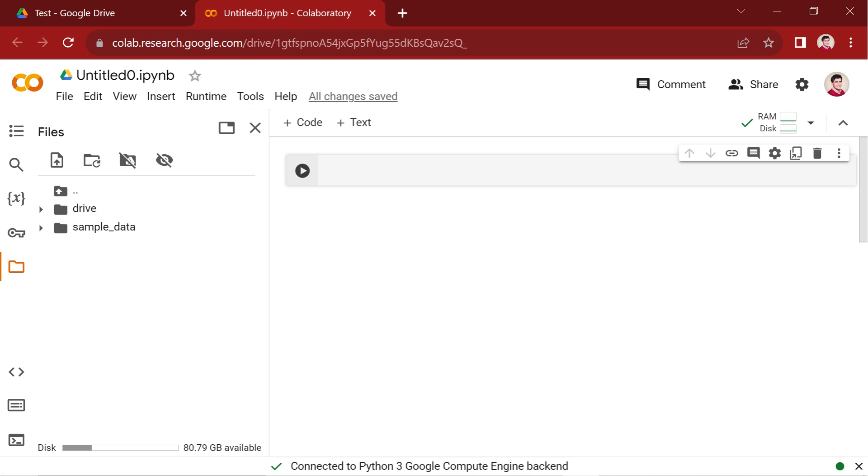At the top of the page, you'll notice the word Untitled. This serves as the title for your notebook. If you want to change it, hover your mouse over this word and change it.